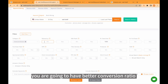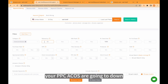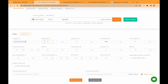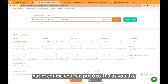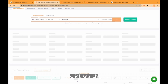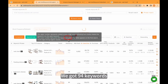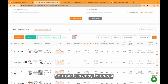You are going to have a better conversion ratio for organic traffic. Also, your PPC costs are going to go down. I put 20 here, but of course you can put 0 to 100 as you like. Click search. We got 94 keywords, so now it is easy to check.